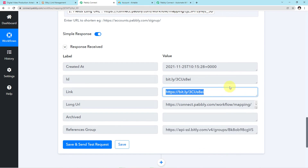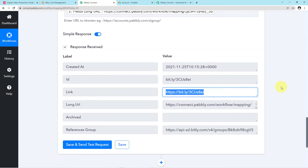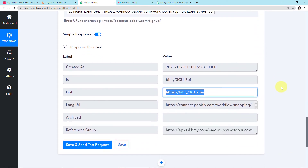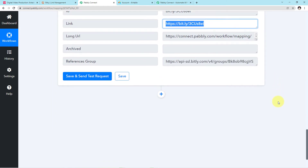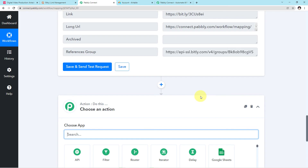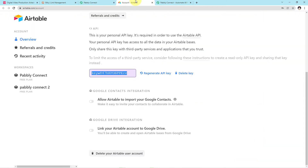You can see we have gotten the shortened link from Bitly. We have successfully completed our second step — integrating Bitly with Pabbly Connect and obtaining the shortened link. Now come down, click on the plus button, and once again we will integrate Airtable with Pabbly because we want this shortened link to get saved in our particular table.